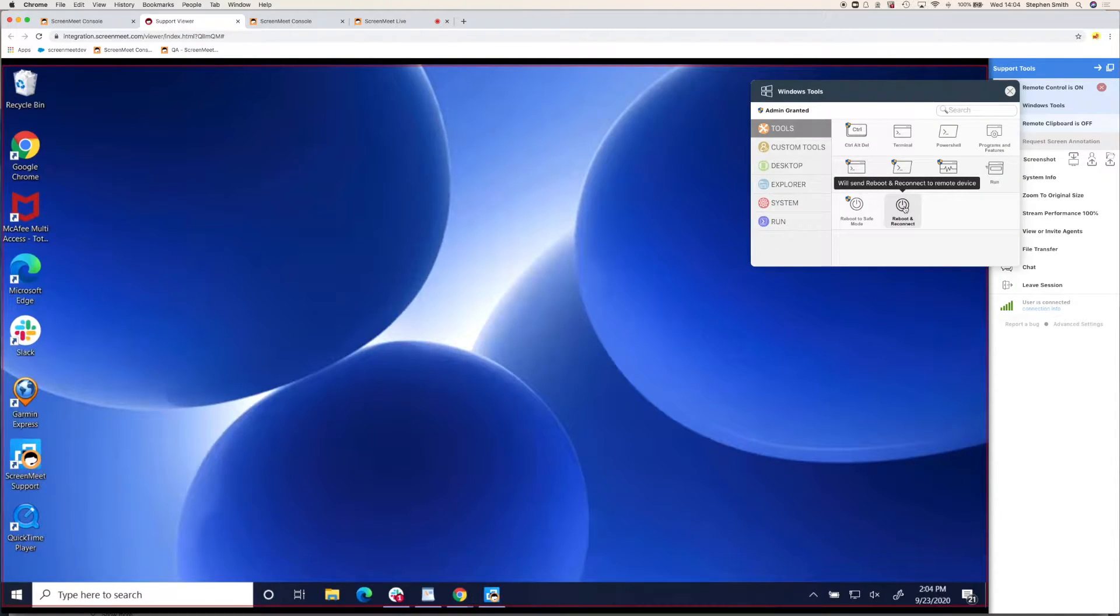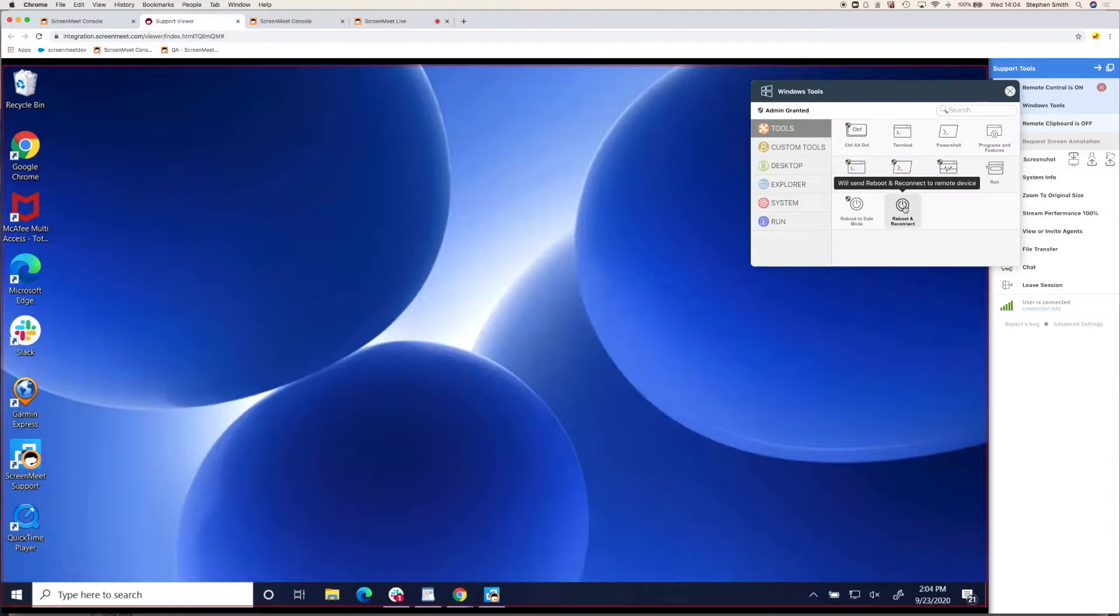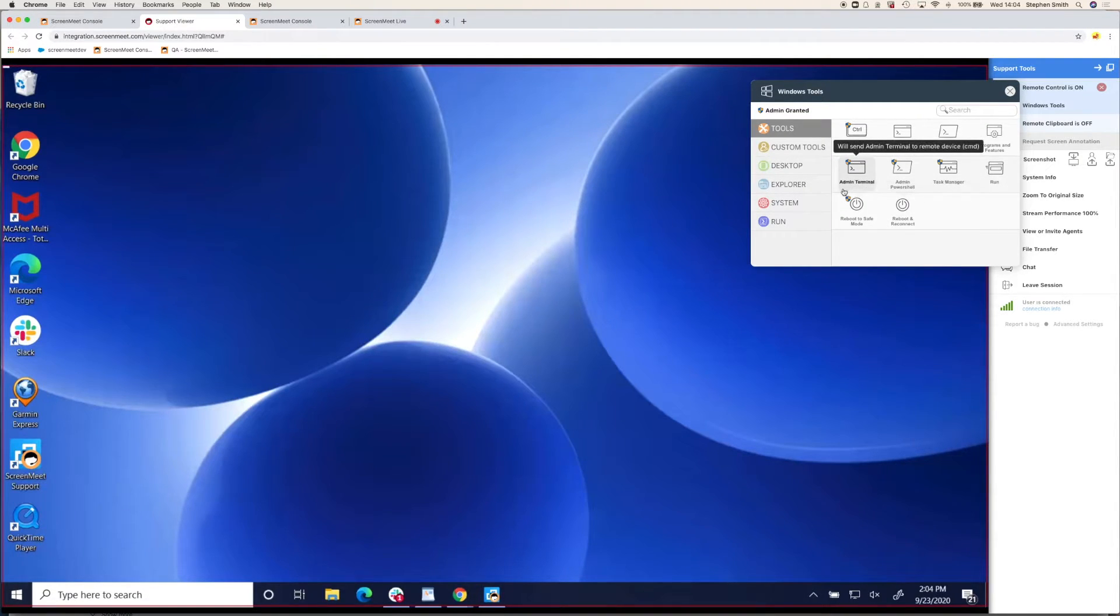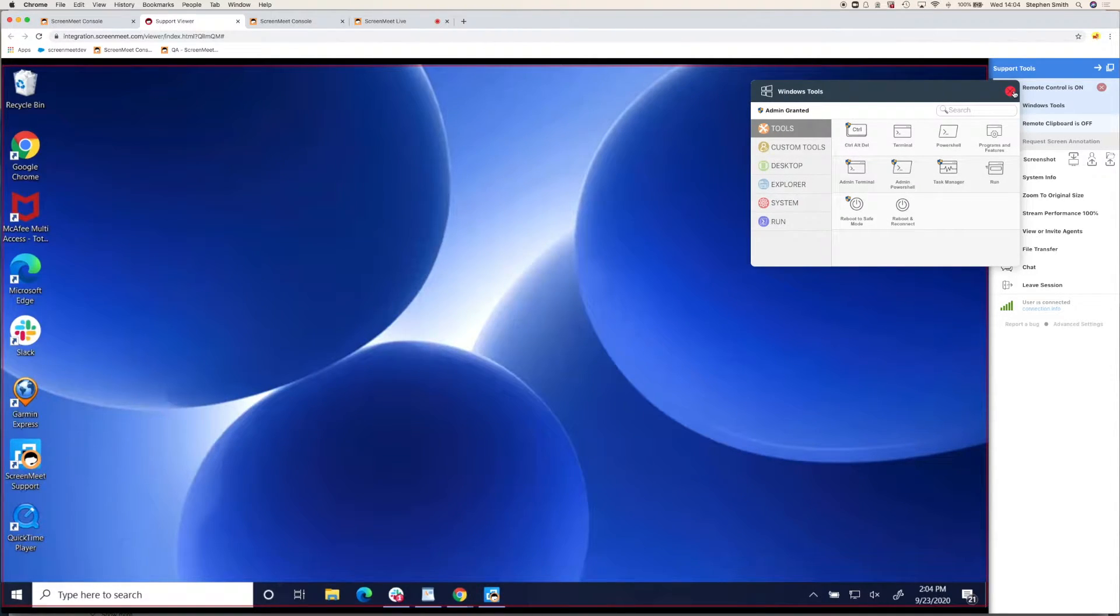This will connect you back into the session with the agent to prevent the customer needing to start another session, which is particularly useful if you've installed something or made a change on the user's machine that requires a reboot.